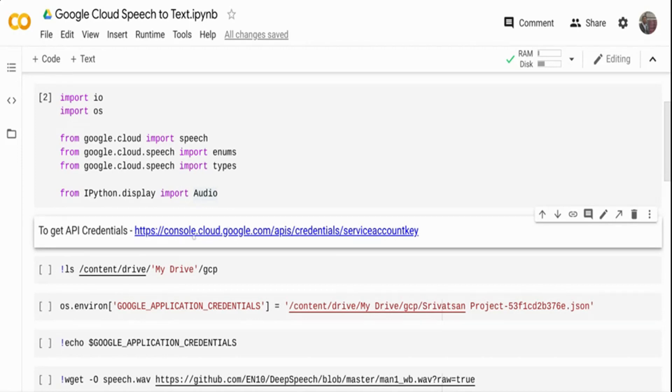Once you do that, if you go to this particular URL console.cloudgoogle.com API credentials, you will get a JSON file to download. You need the JSON file to use it locally as it will authenticate you to the Cloud API.